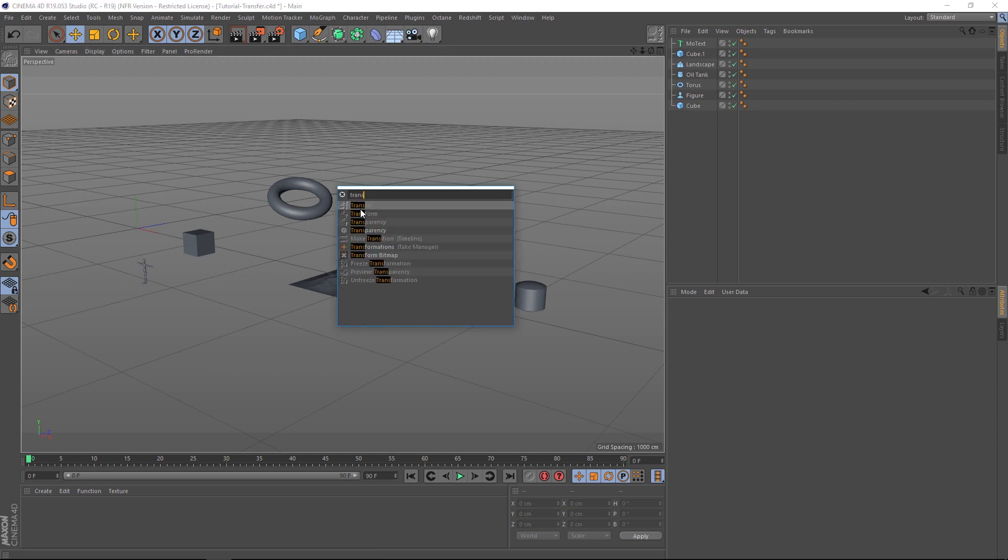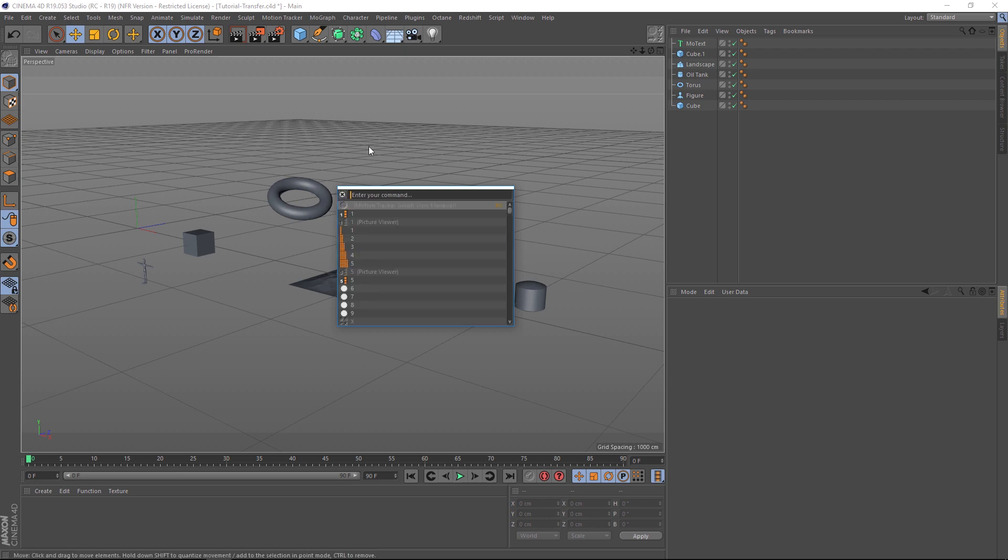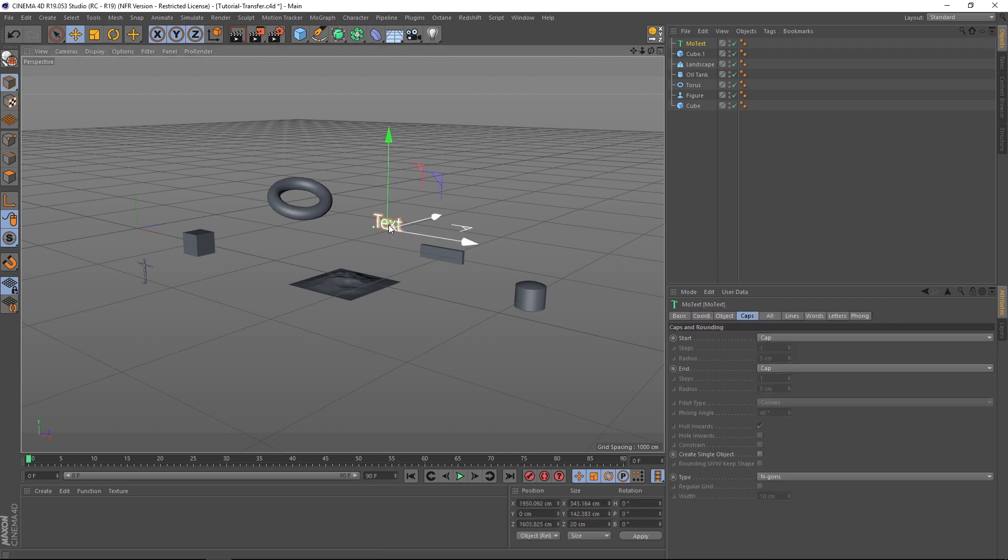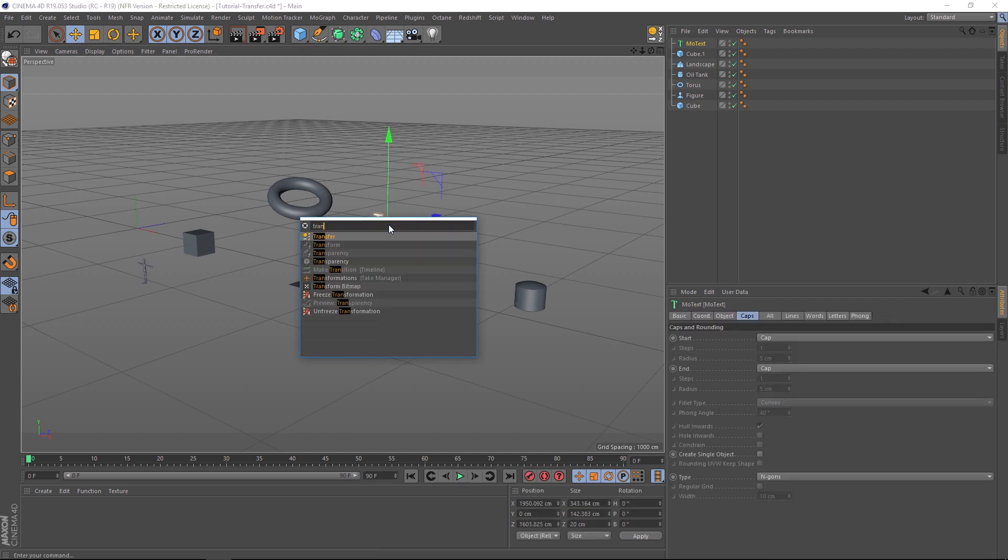Now you'll notice that it's grayed out right now. That's because we have to have an object that's going to transfer onto another one and has to be highlighted. So let's click on our text, hit Shift C, and we'll do it again—transfer—and now it's not grayed out so we can just click on that.